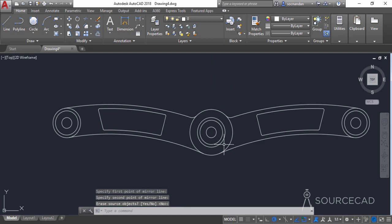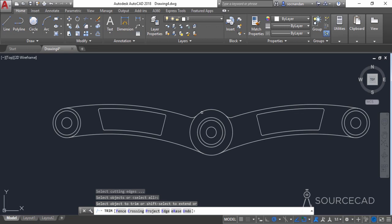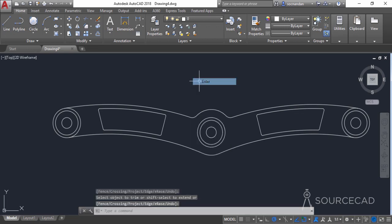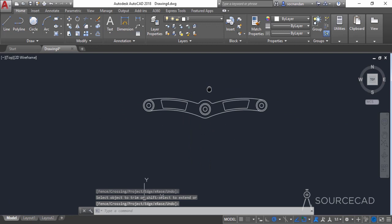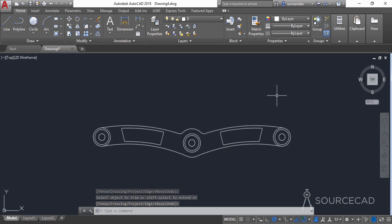Now we need to remove some extra portions for this circle. Go to the trim tool, press Enter, and click on this part and this part. And here we have the final 2D geometry as per our requirement.